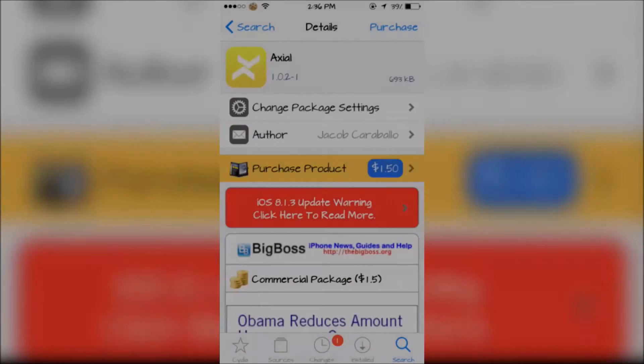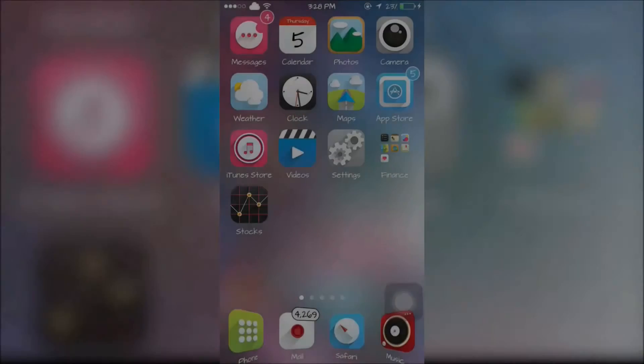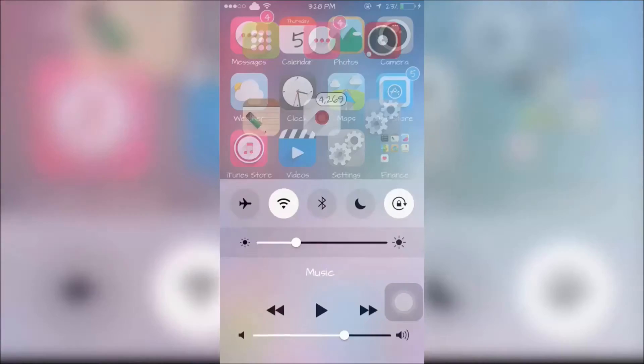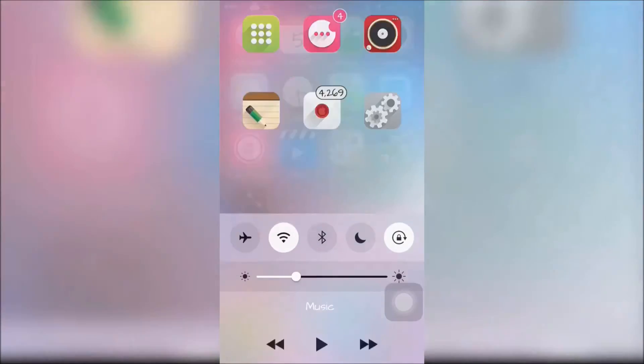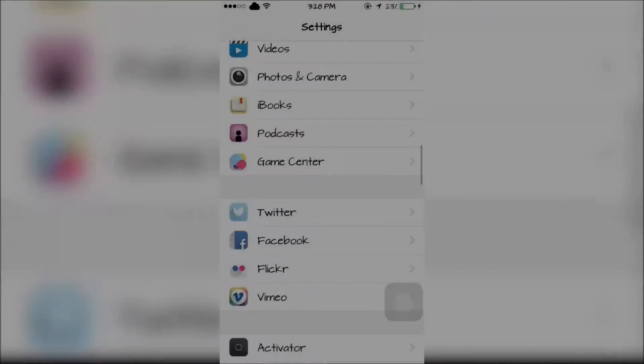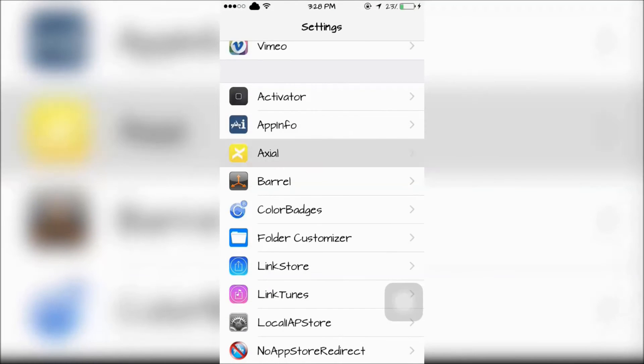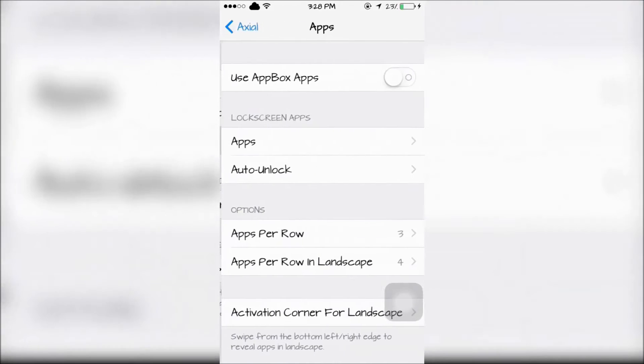The last tweak is Axial, which like Pollist, lets you quickly launch apps straight from the Control Center. To choose the apps you want to quickly launch, go inside the Settings app to Axial.